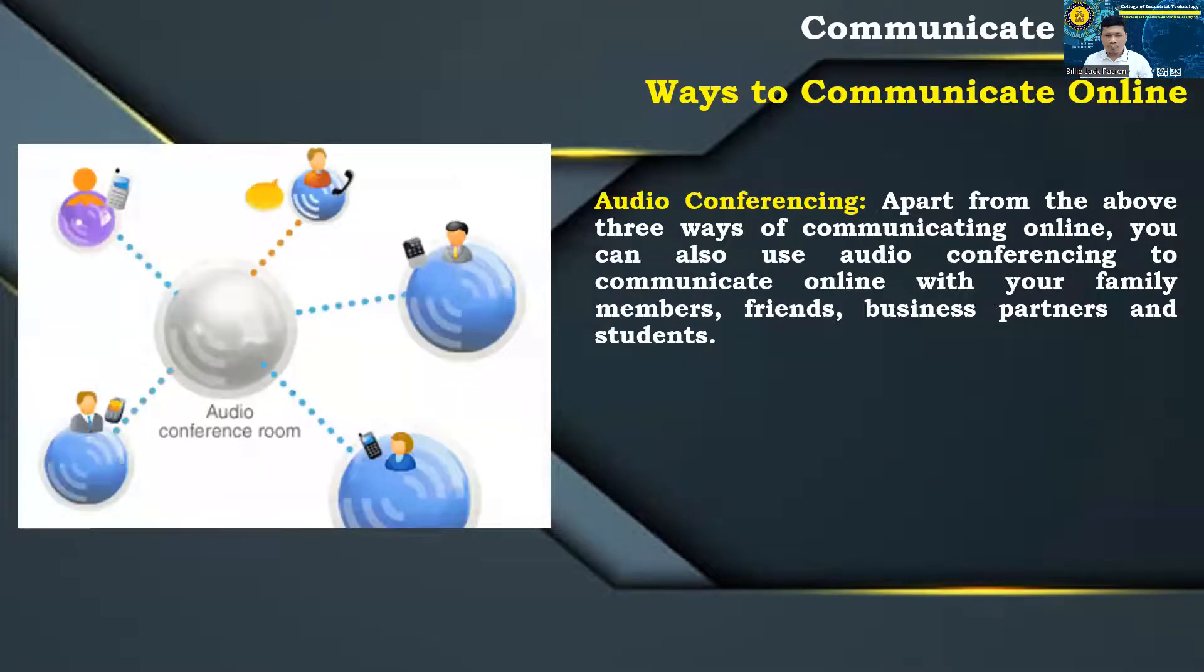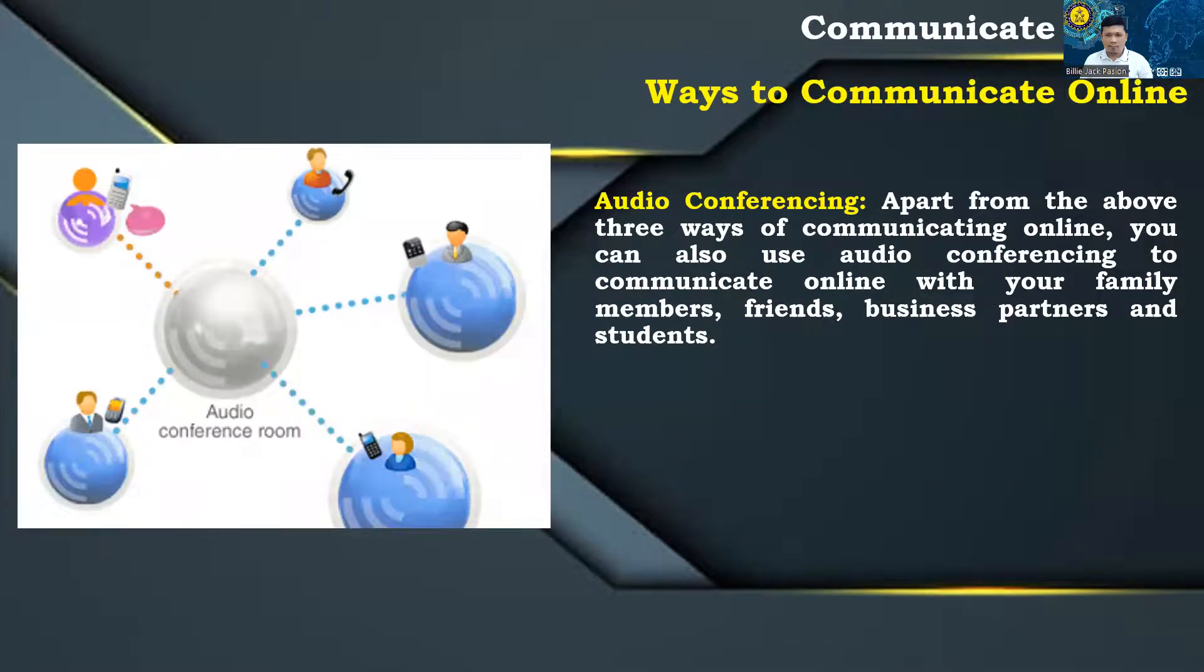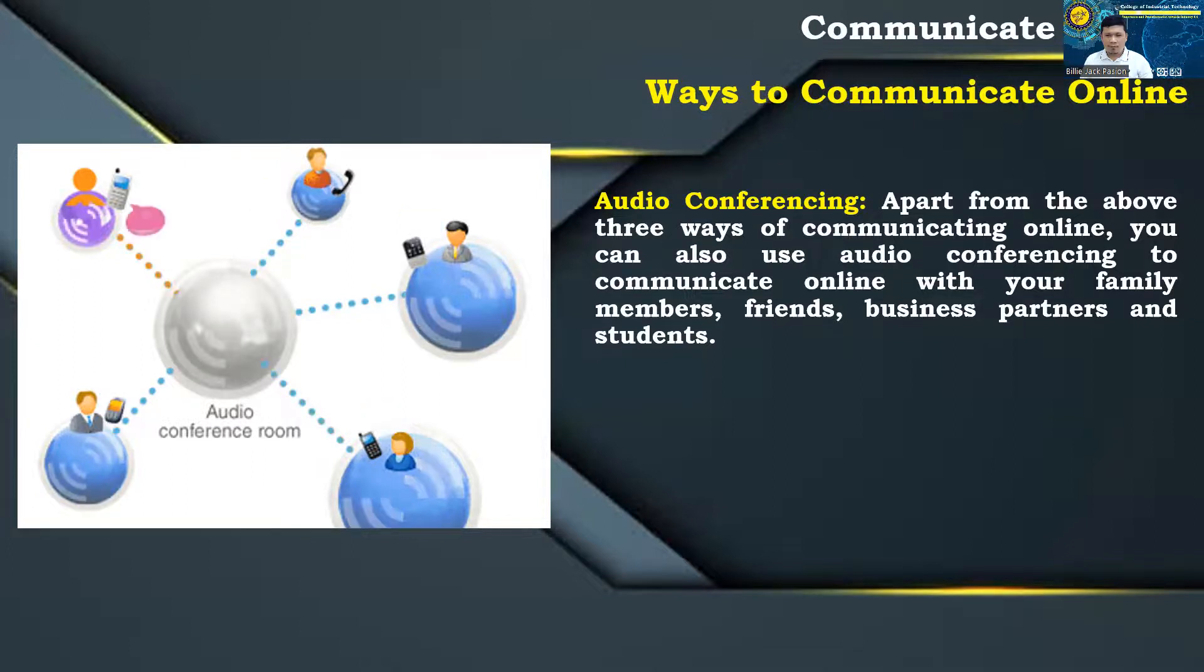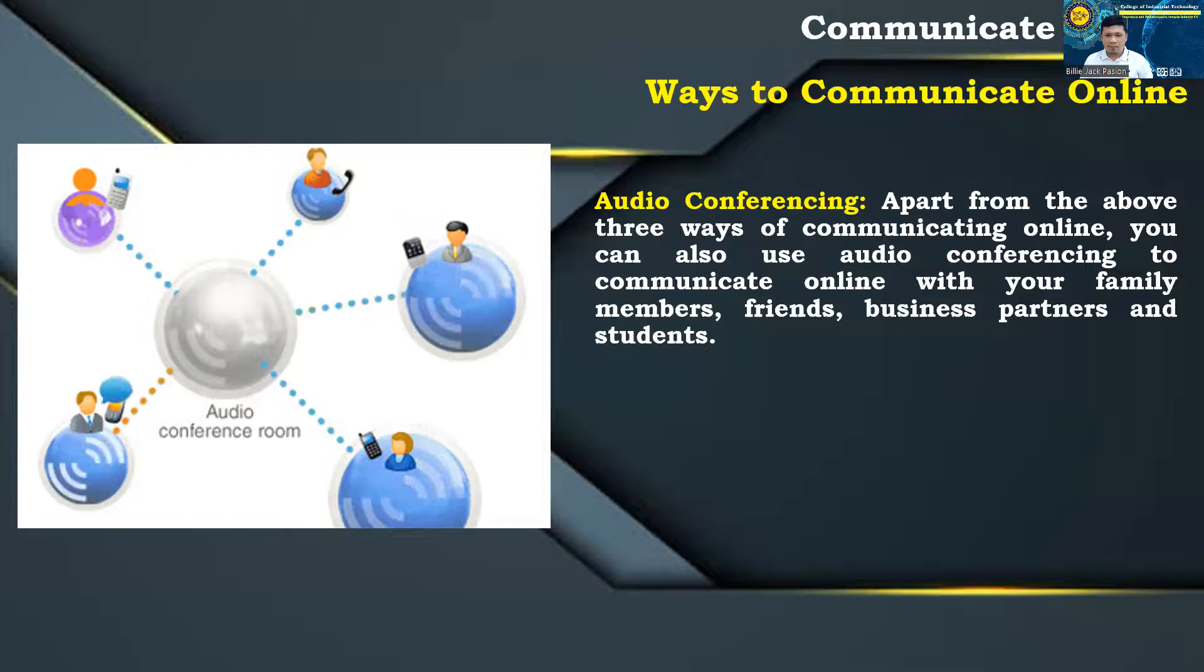Audio conferencing: apart from the above three ways of communicating online, you can also use audio conferencing to communicate online with your family members, friends, business partners, and students.